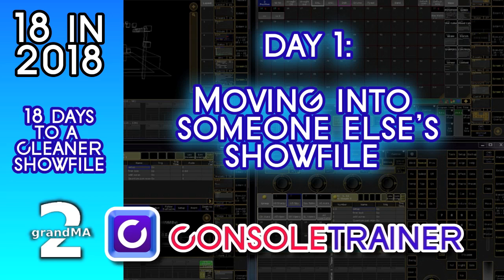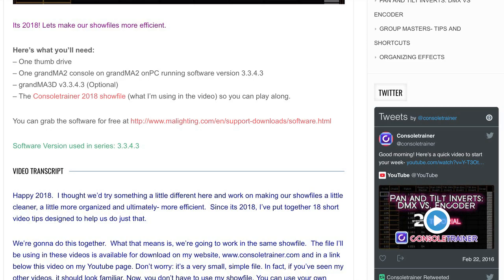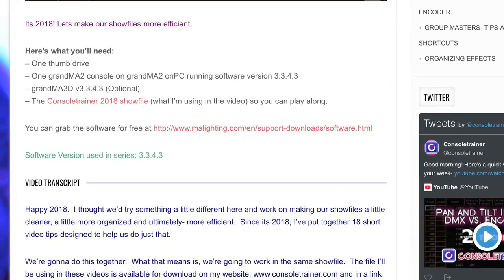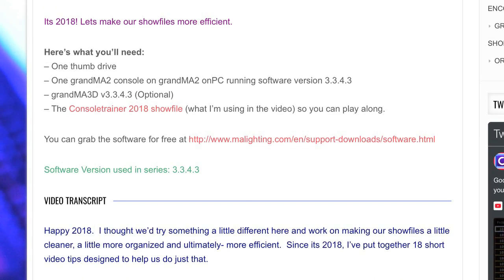Like today, where we move you into the Console Trainer show file that we downloaded yesterday. If you don't have it, you can grab it off of ConsoleTrainer.com.